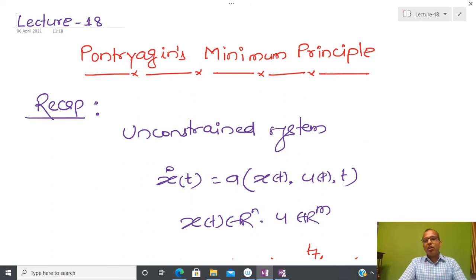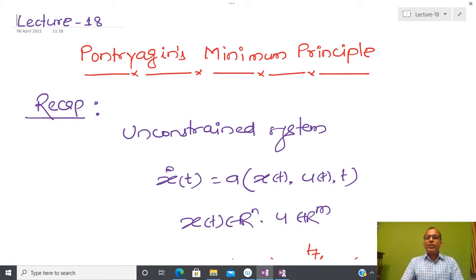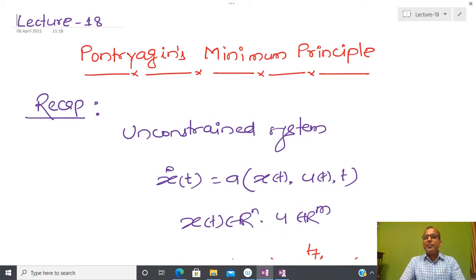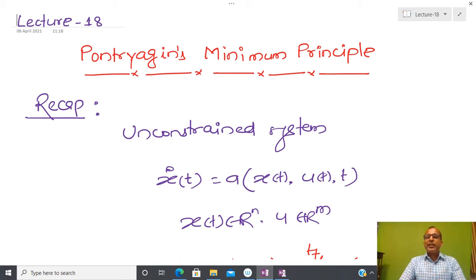For most large classes of problems, in order to implement some kind of control, it is possible to show that our control should be bounded. Due to that reason, we have to relook the optimal control problem. The problem statement is: given a system, is it possible to formulate some kind of optimal control that is able to minimize some kind of performance measure?